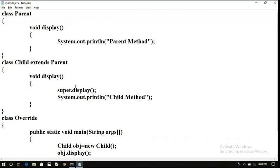This is called the overriding technique. If the child does not satisfy the implementation of the parent method, the child can override that method according to its convenience. This is called runtime polymorphism. In the previous sessions we saw overloading, which is called compile-time polymorphism and static binding, whereas method overriding is called dynamic binding.